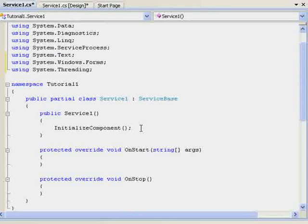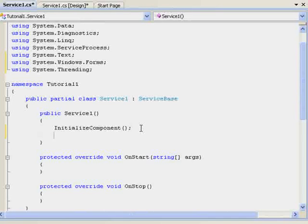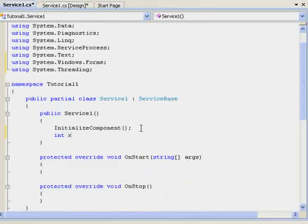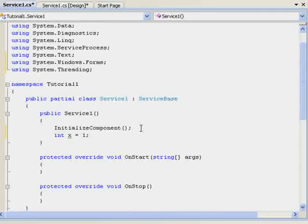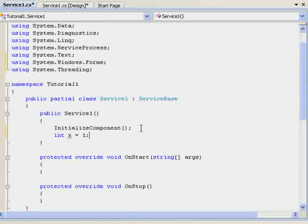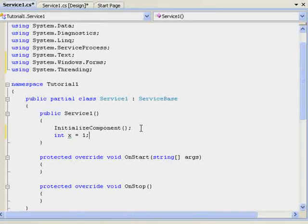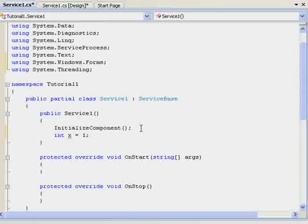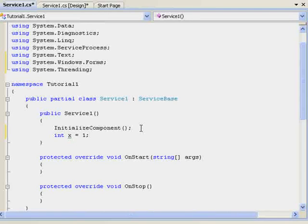Underneath where it says Initialize Component, hit Enter and we want to put int x equals 1 semicolon. I cannot stress enough how important the semicolon is. I've done quite a few programs in C sharp and every single time I go to debug it, the semicolon is always missing and it frustrates me. So remember, the semicolon.